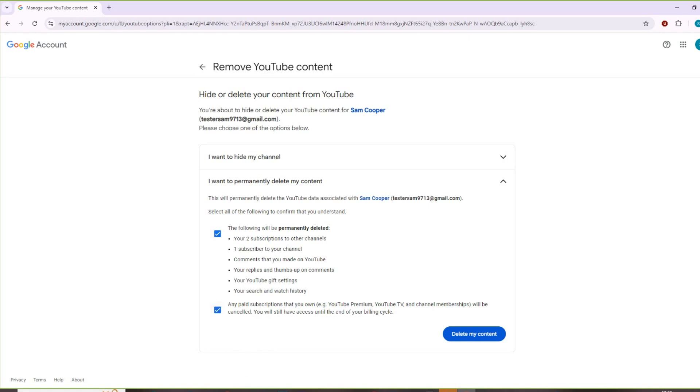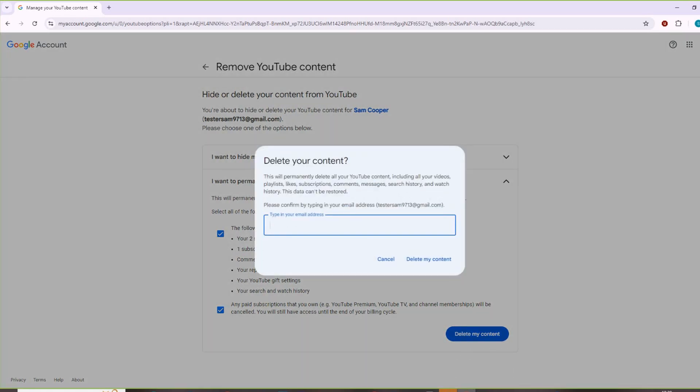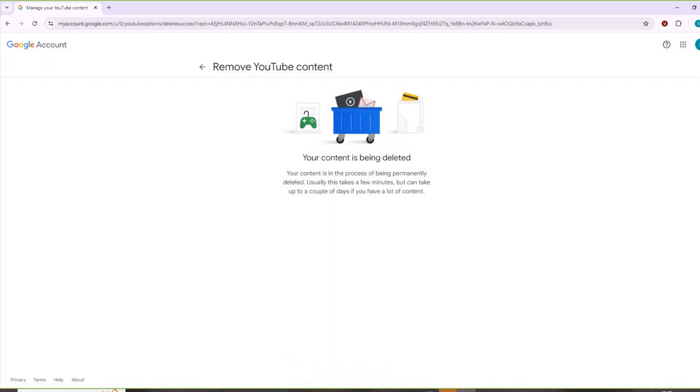Click here and then go to delete my content. Here you have to type your email address, then click on delete my account. It says your content has been deleted.